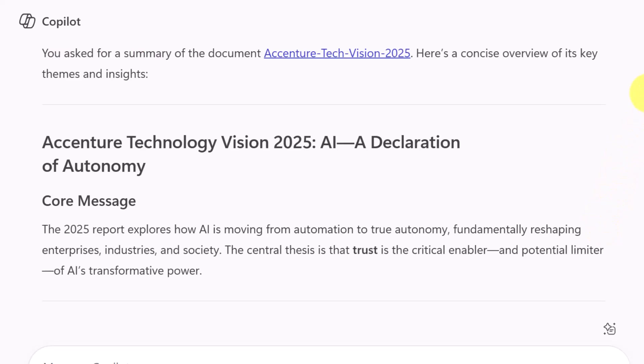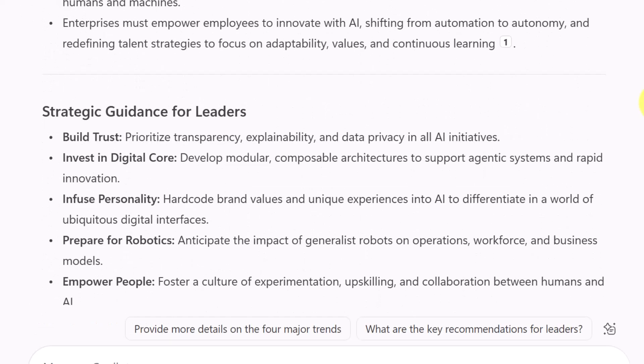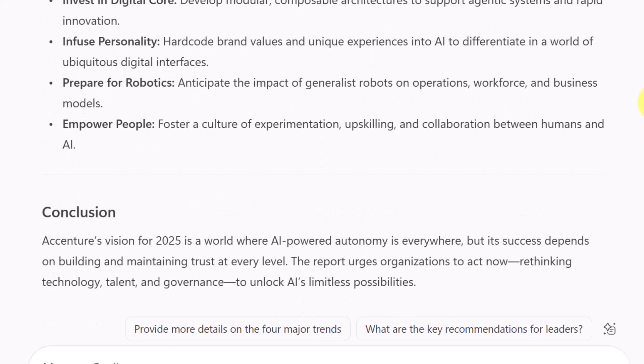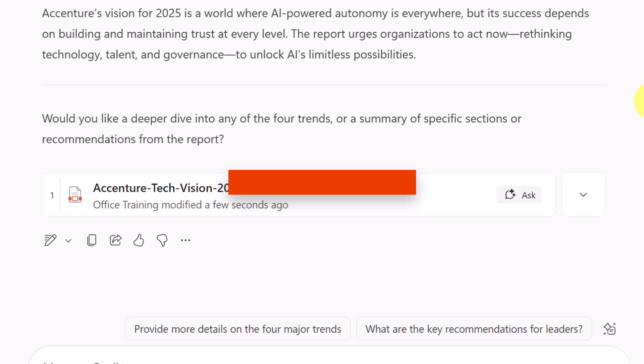So now Co-Pilot scans the file and gives me a clear summary. What would have taken hours to do is now available in minutes. I noticed that I could continue the conversation to get a deeper dive into the four trends or a summary of specific sections.